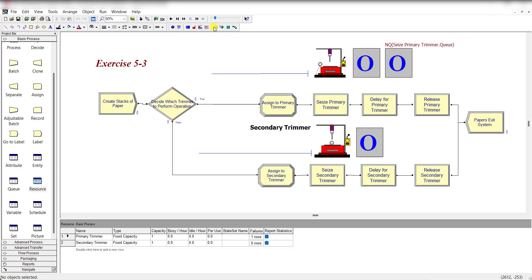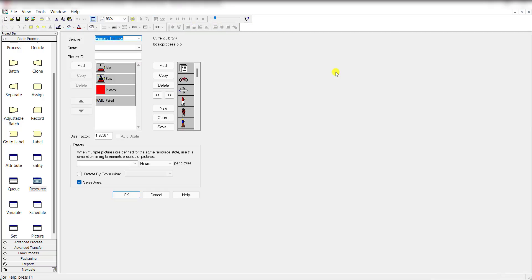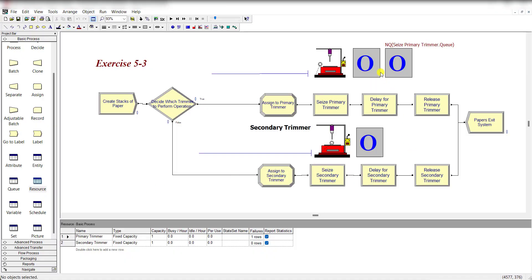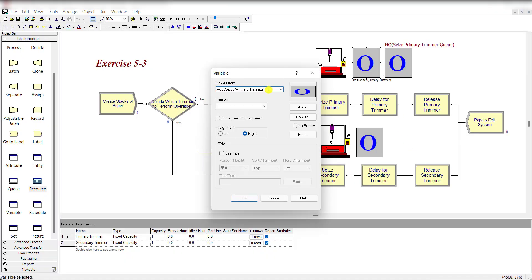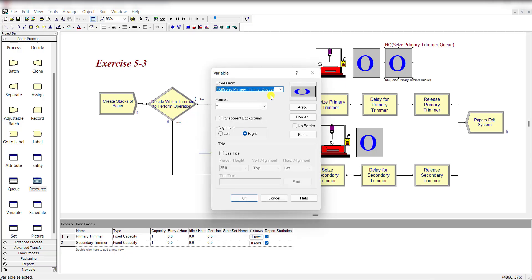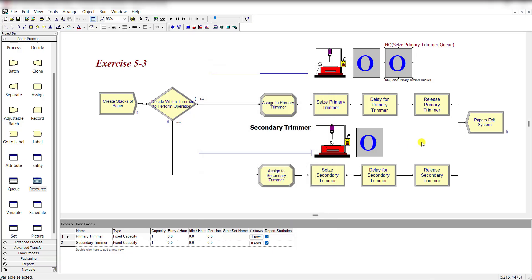Move to the resource animation. Add the resource indicator for the primary trimmer and one for the secondary trimmer. Add the resource Seize indicator under the primary trimmer process showing how many entities are seizing, and another for the secondary process. Also add the number-in-queue indicator for the primary trimmer process.